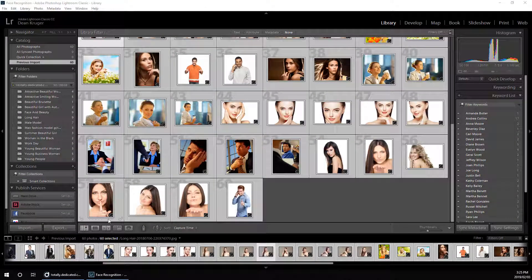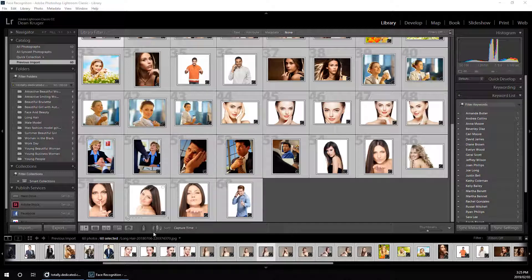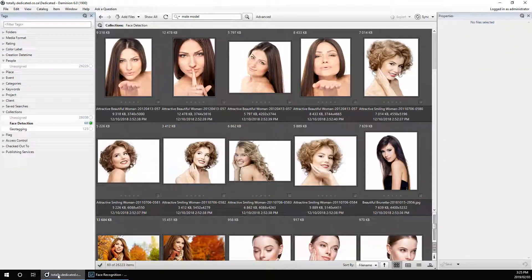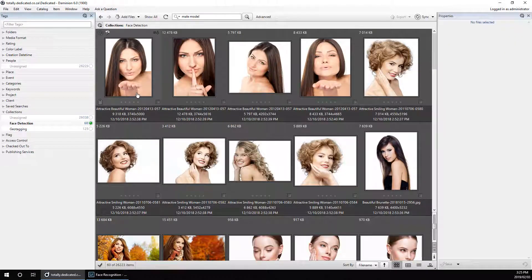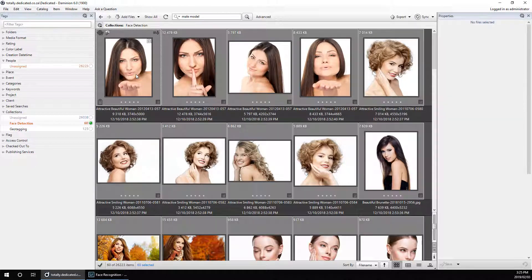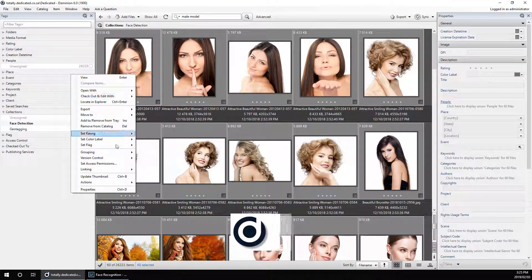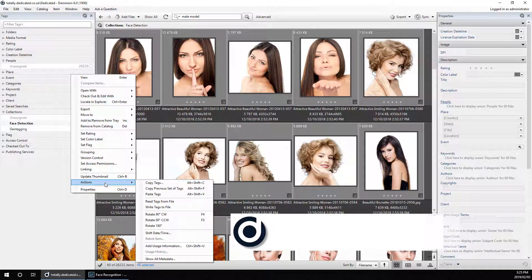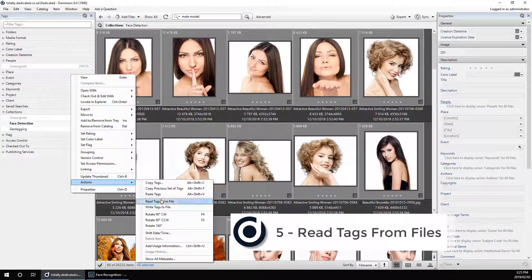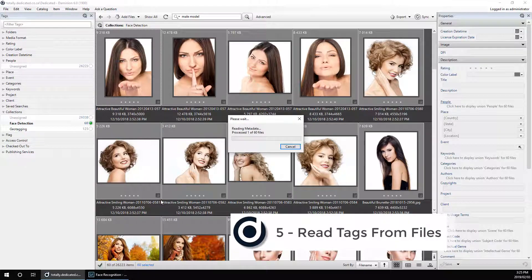Now that we've synced everything back into the files, we can switch back to our Dominion server, select all the files, and then choose Re-tags from Files.